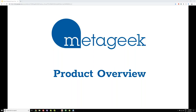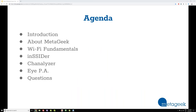All right, awesome. Hey, everyone, thanks for joining. This webinar is going to showcase some MetaGeek products that are all available at Microcom. This is just a product overview. On the agenda today, I'm going to introduce myself and talk a little bit about MetaGeek. I'm going to go over some Wi-Fi fundamentals, which are pretty important to understand our tools since we are Wi-Fi troubleshooting tools.